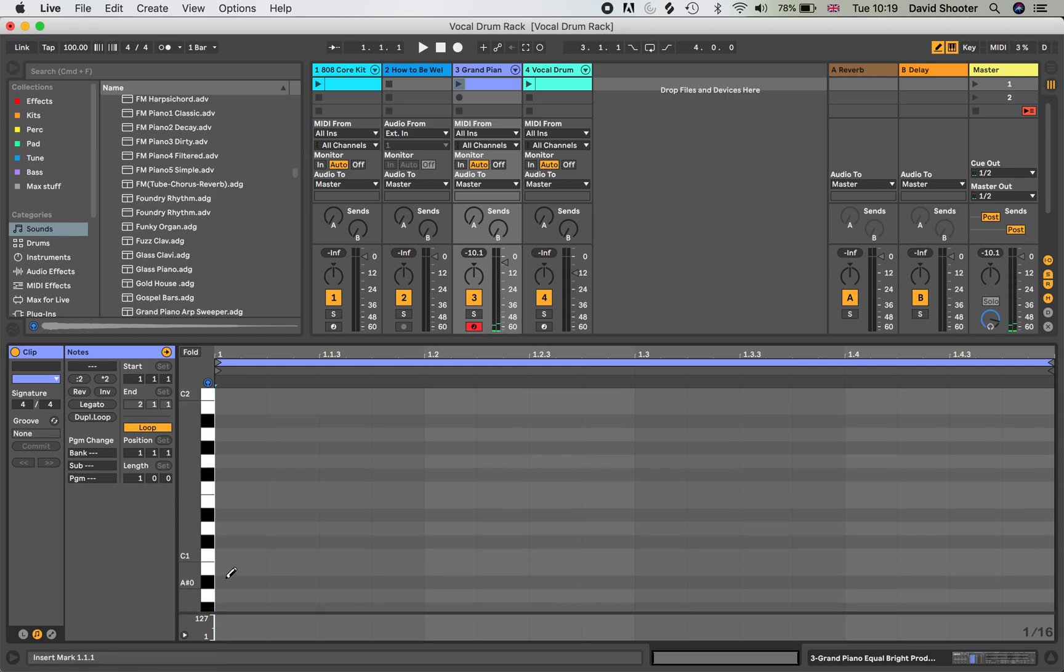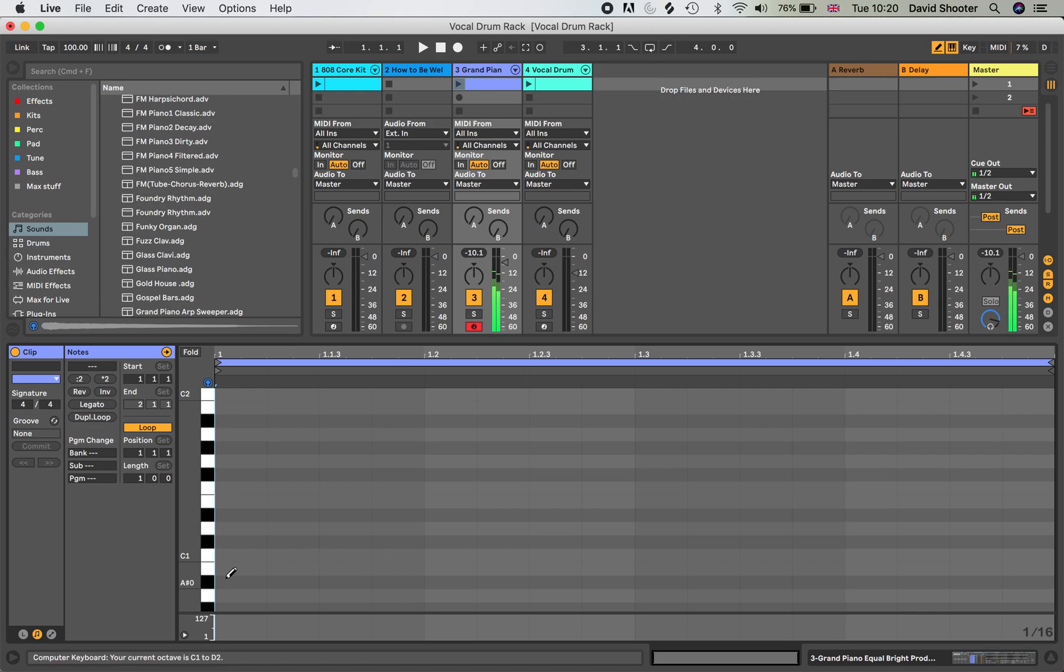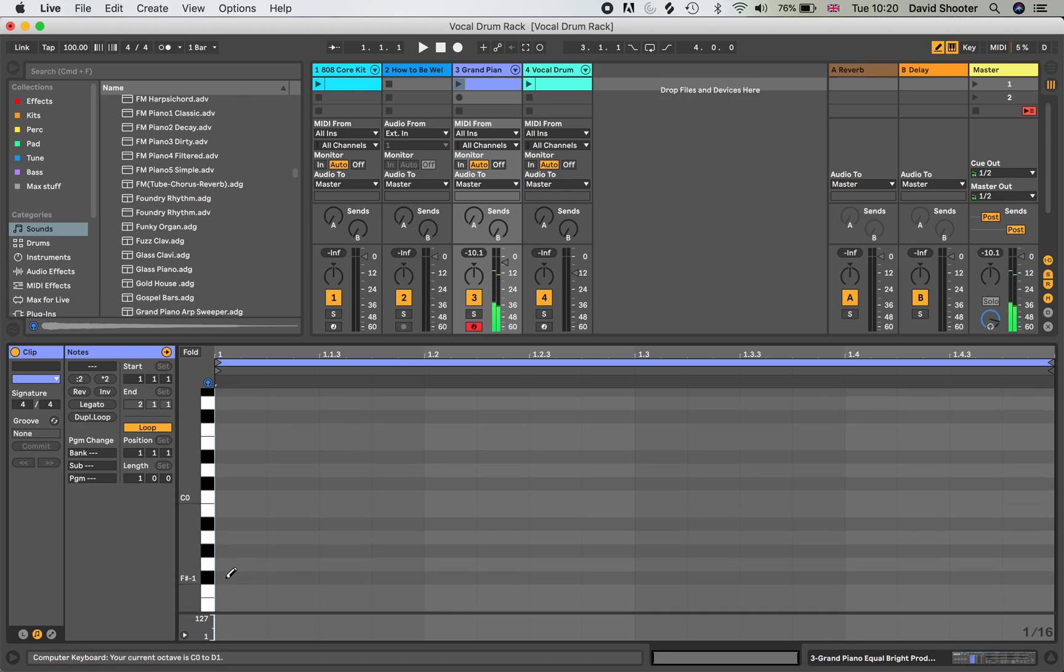If I want to come down the octave, I press the Z button and the A gets to C, an octave lower. Again, an octave lower.